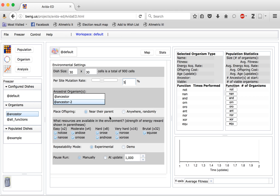You can choose whether organisms will be born near their parent or randomly spread throughout the world. You can choose which resources are available within the environment. These resources are necessary for organisms to be rewarded for completing various different logical tasks. The ancestor does not start with the ability to do any of these tasks, but through random mutation, eventually certain tasks may be developed. These are arranged from easiest to most difficult — also corresponding to the degree of reward — from easy tasks requiring only a small number of instructions, to a brutal task that requires a long string of instructions.